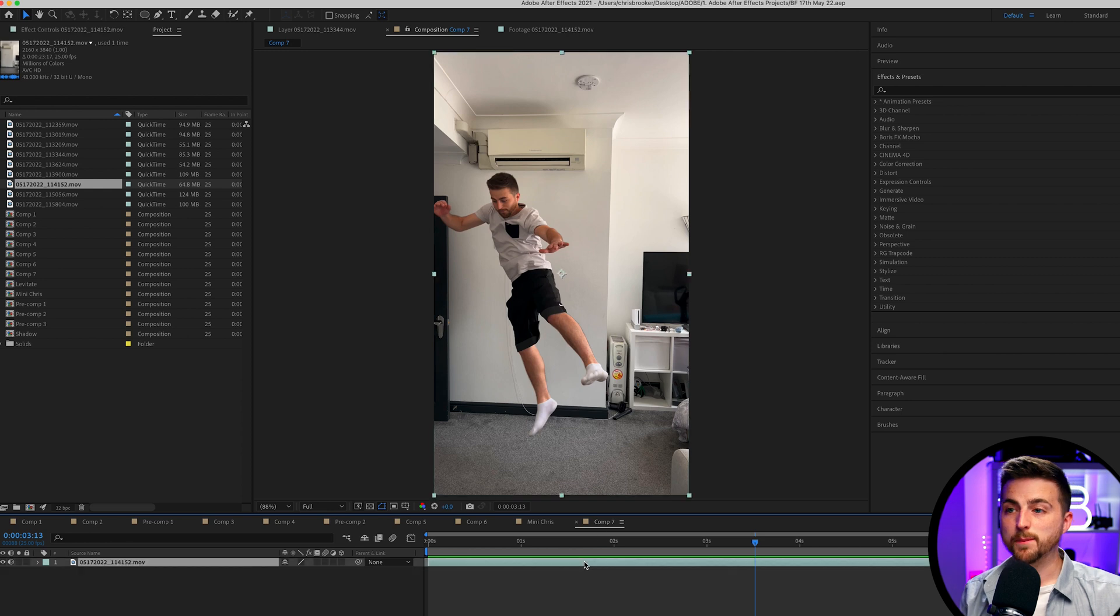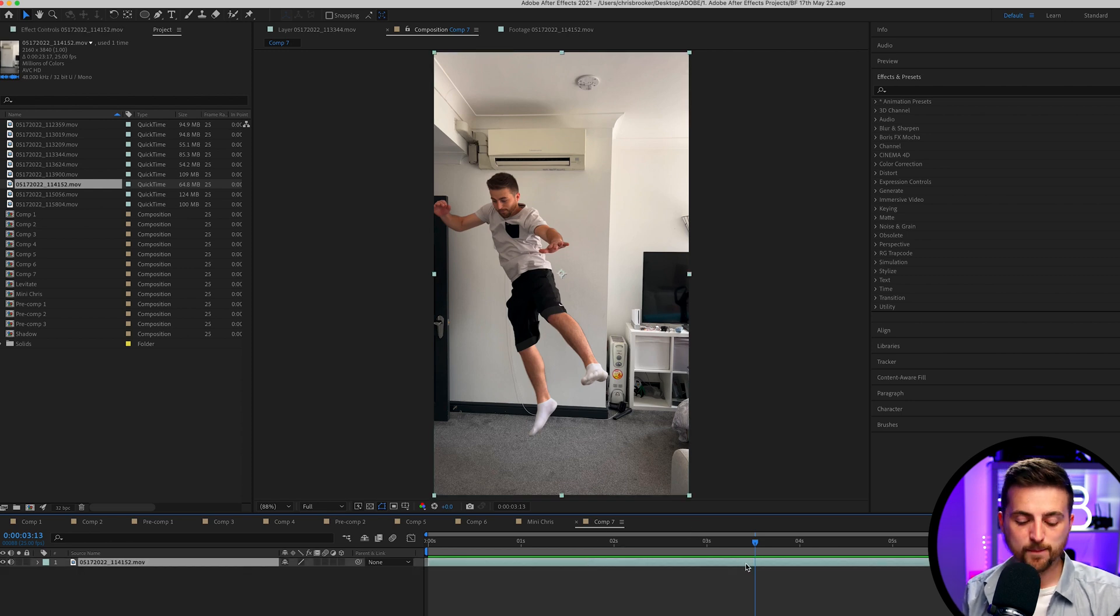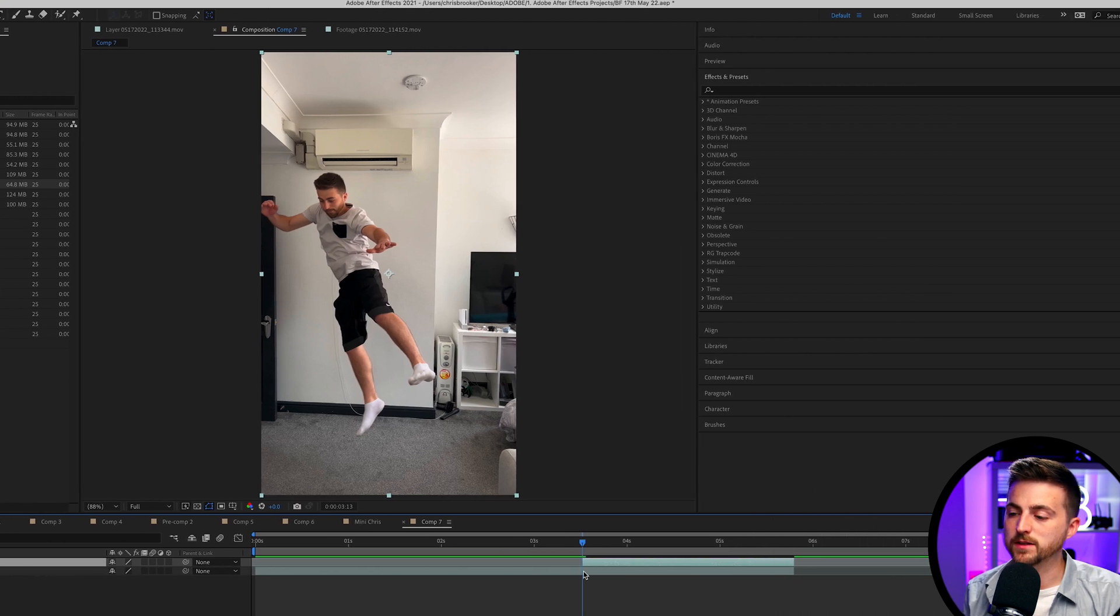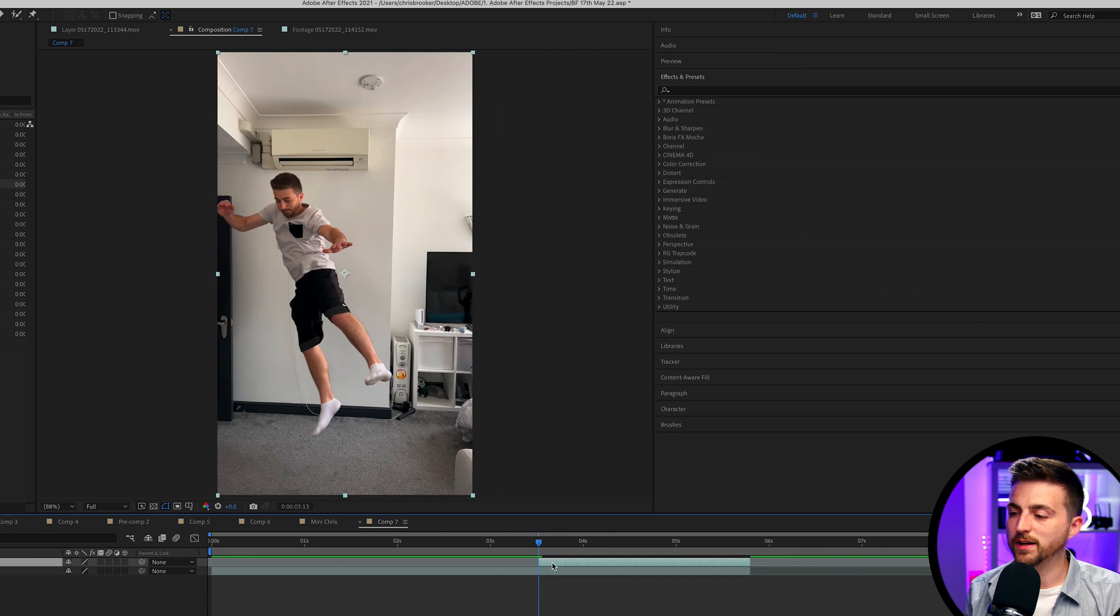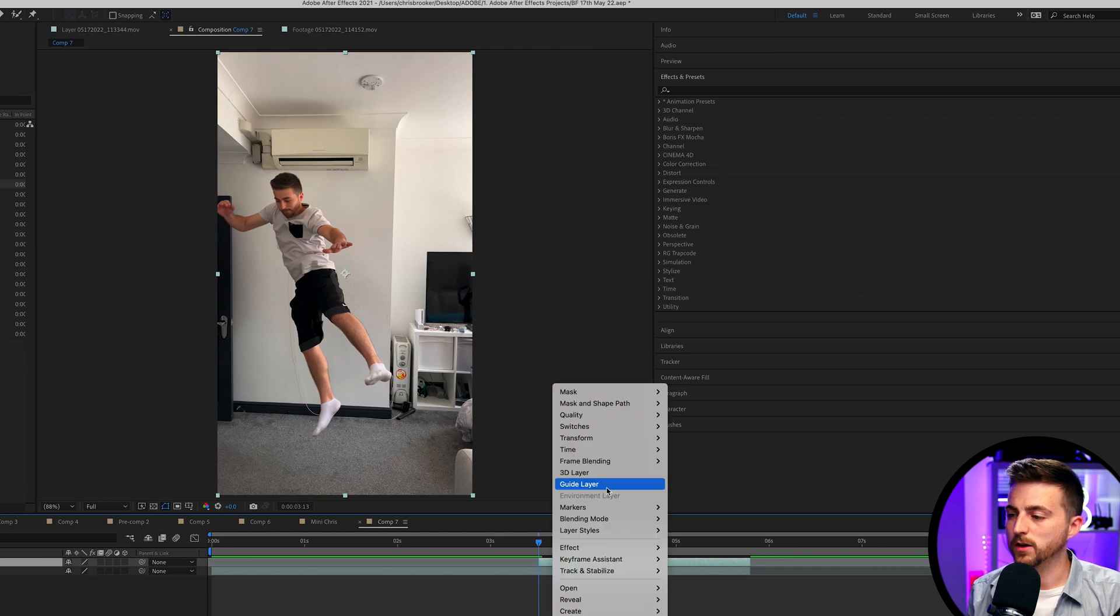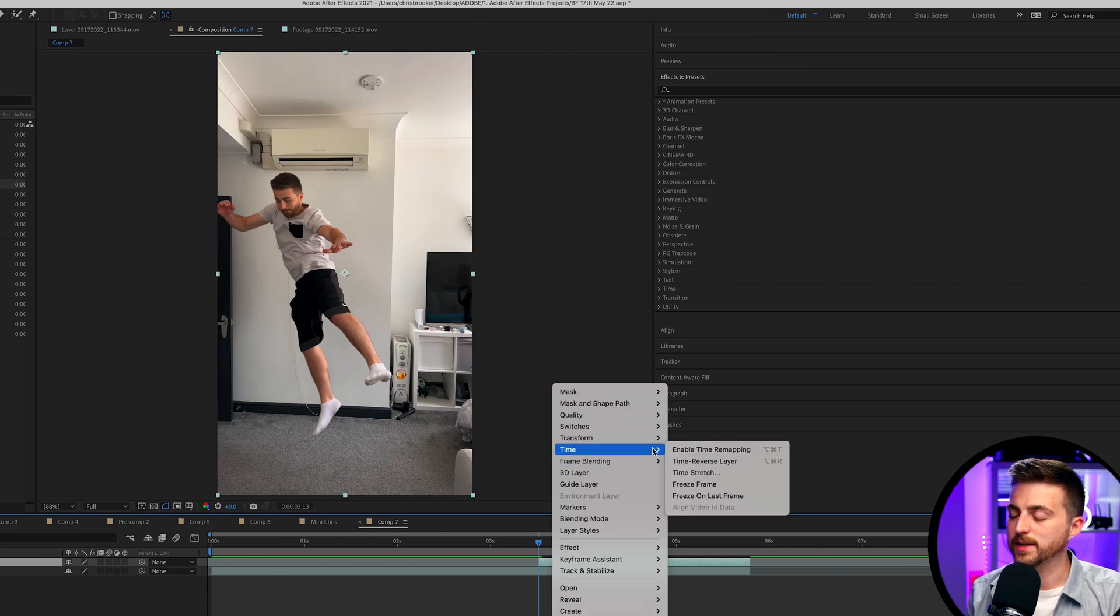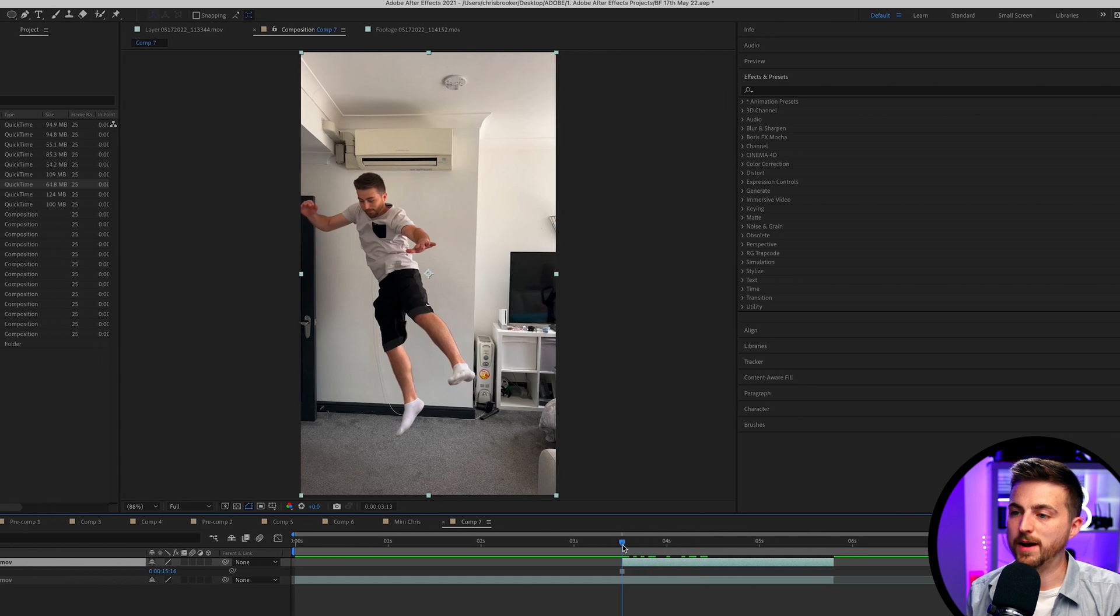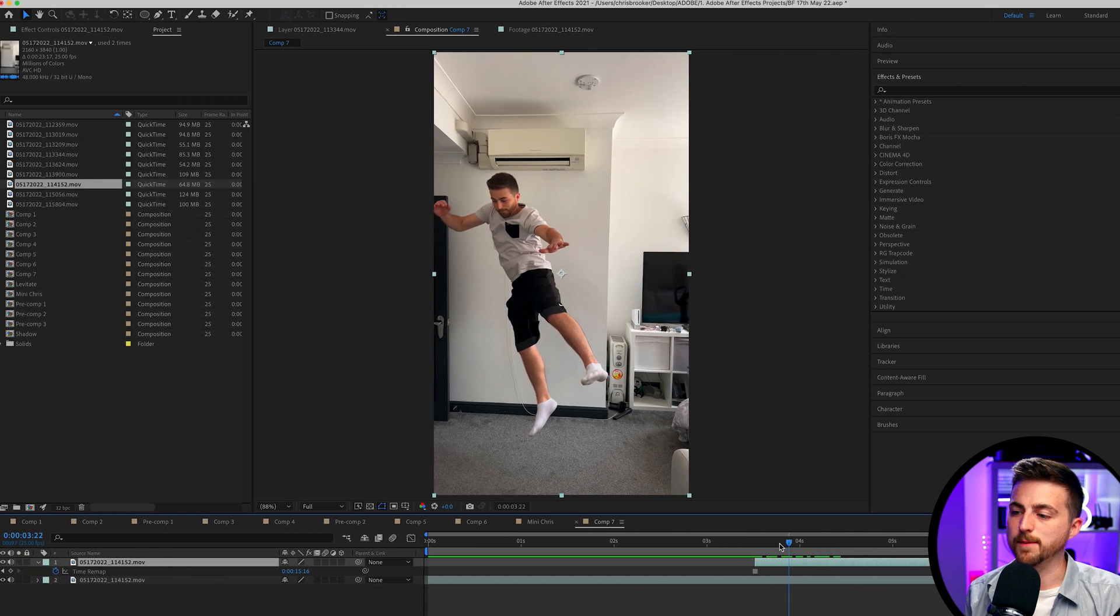Before we do anything, let's just go ahead and make a copy there. We'll go Command C, Command V, and then we will just close this video over to this point. Right-click, go to Time and select Freeze Frame. We've created a freeze frame at this moment in time.